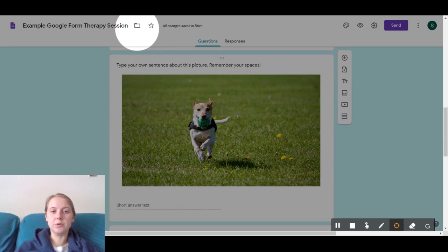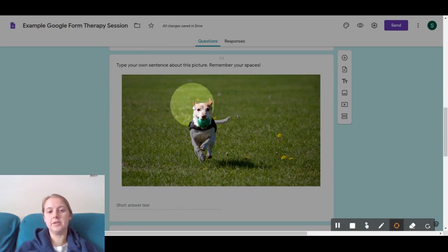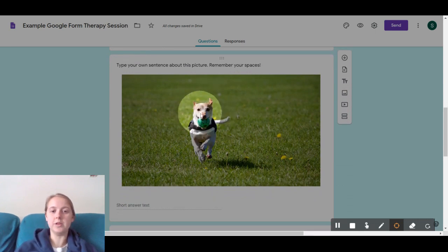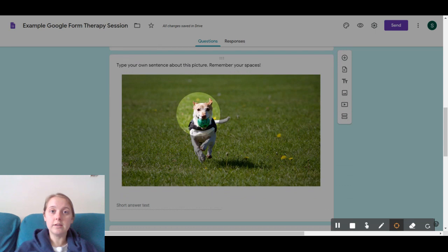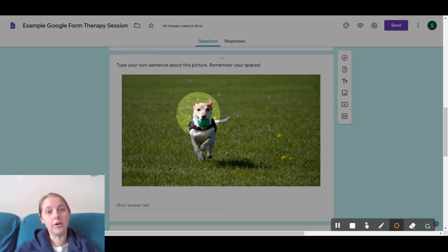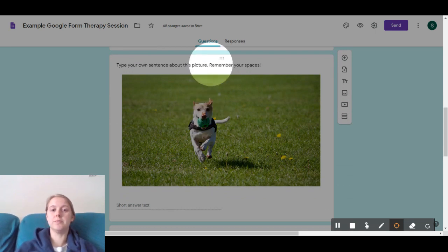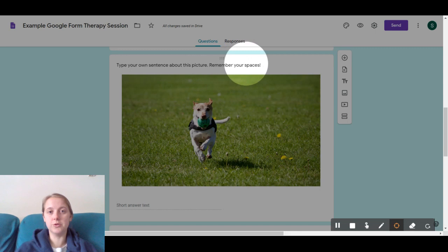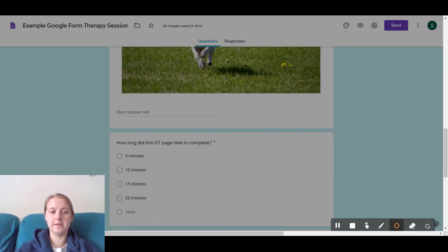Next, you get to type your own sentence about this cute little pup. An example would be, the dog is running, the dog has a green ball. Whatever you want, just remember to use your spaces, okay?